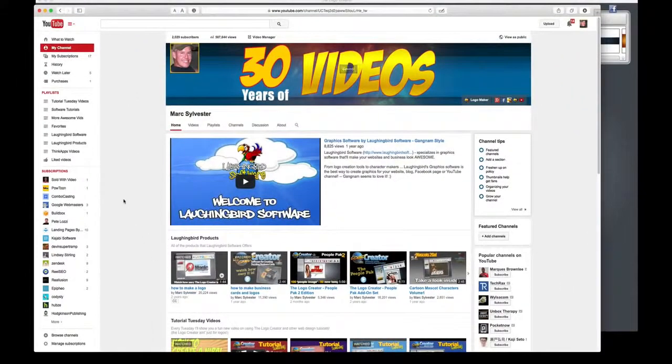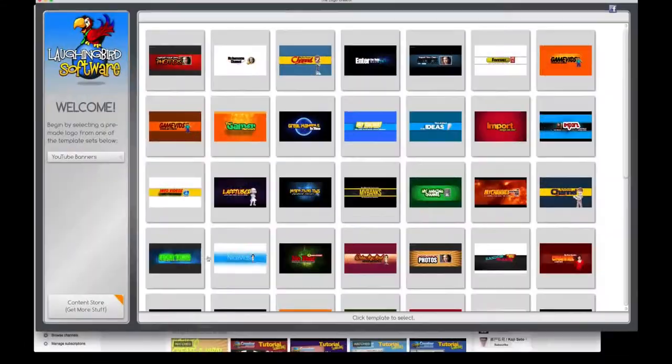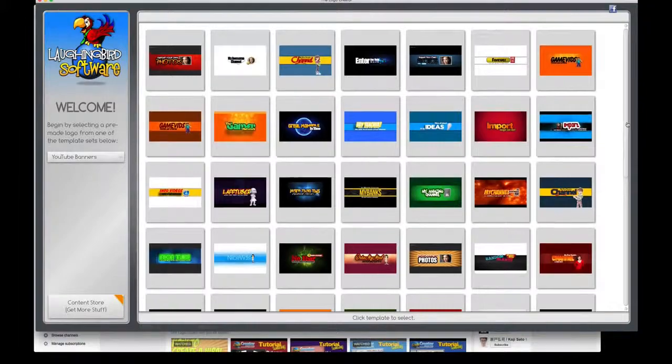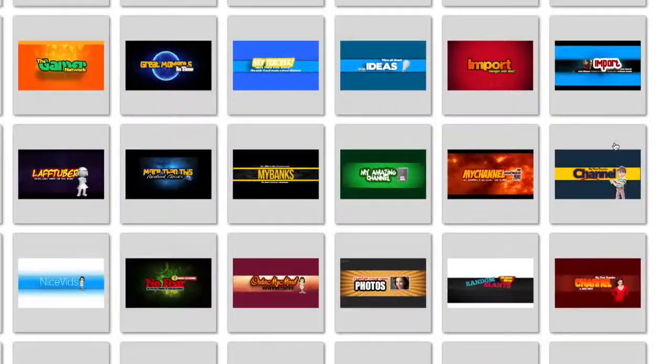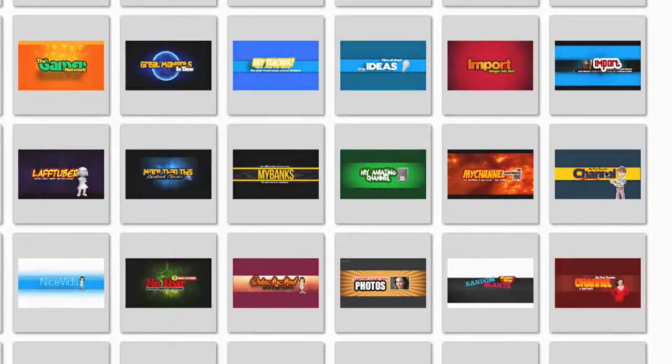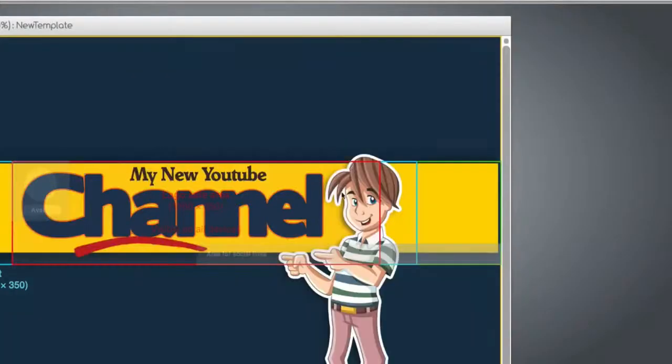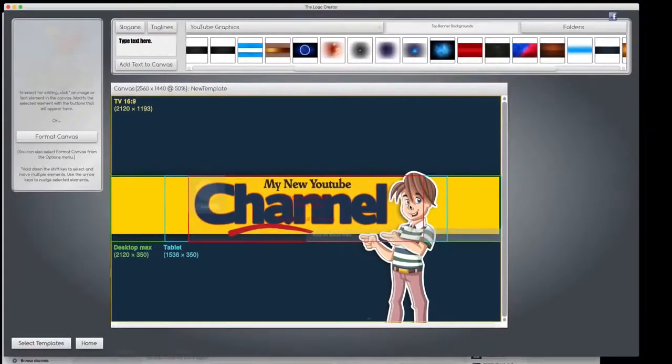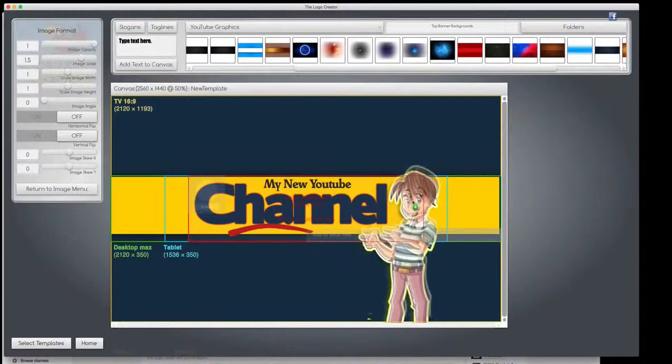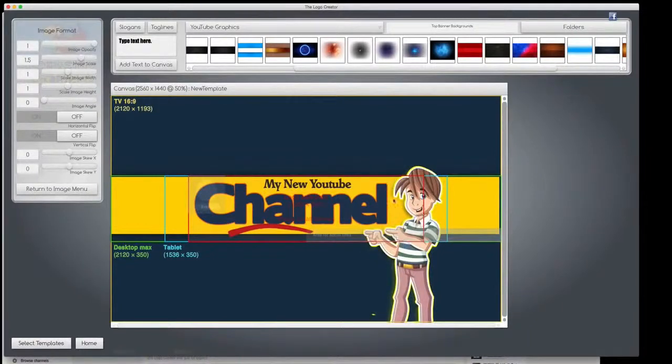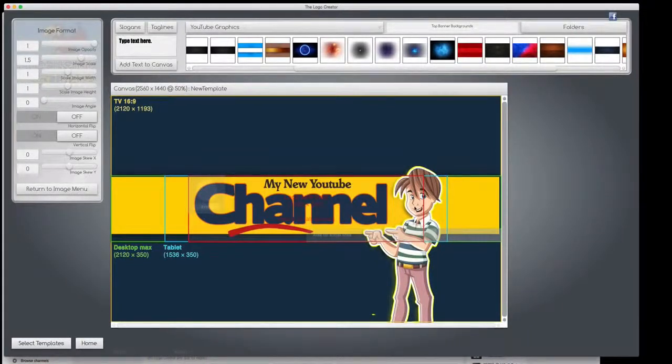There's an awesome banner for our channel. There's a whole bunch of cool templates that you can modify. And what's even cooler is that you have cartoon characters that we've included. But if you don't want these, you can always import your own image.